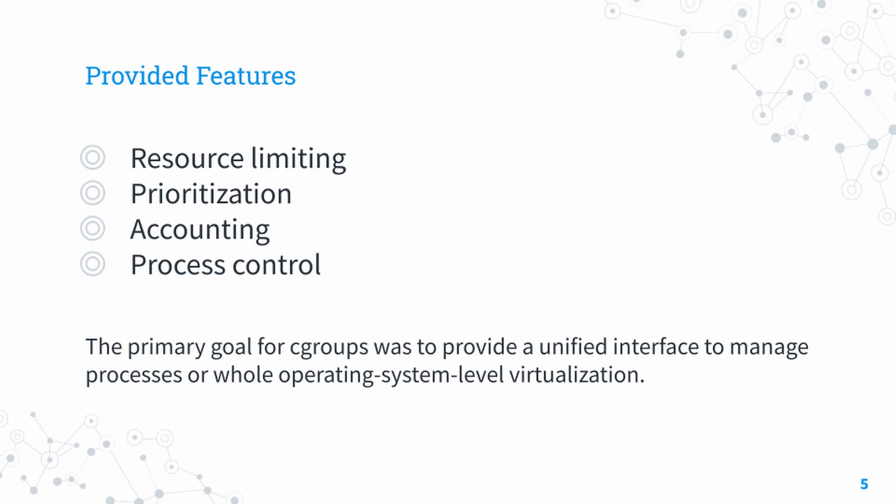We can configure groups to not exceed a specific memory limit, use more than some amount of processes, or limit them to specific peripheral devices only.